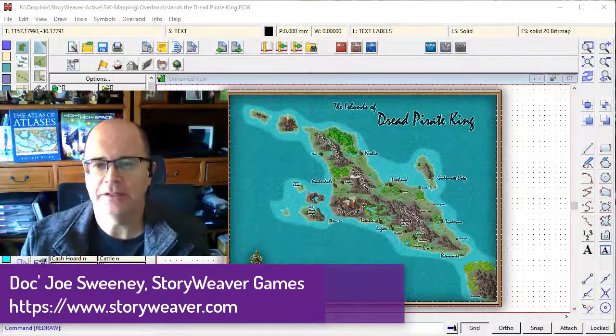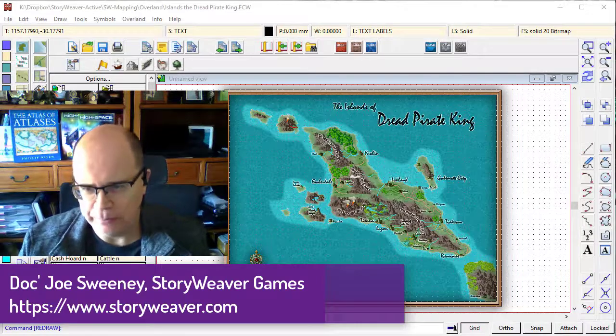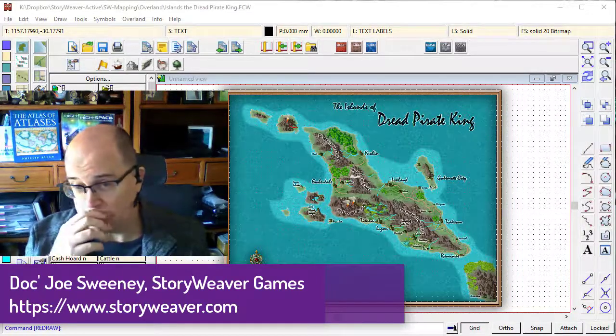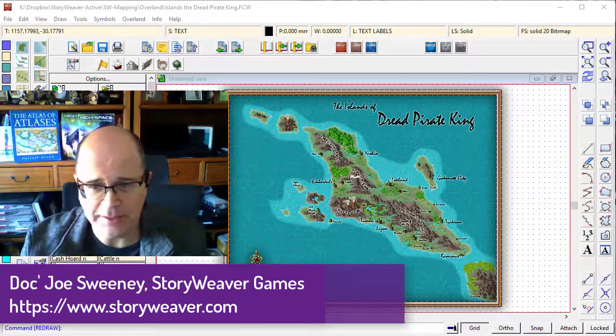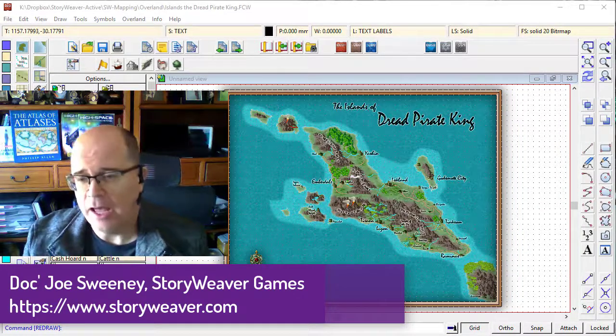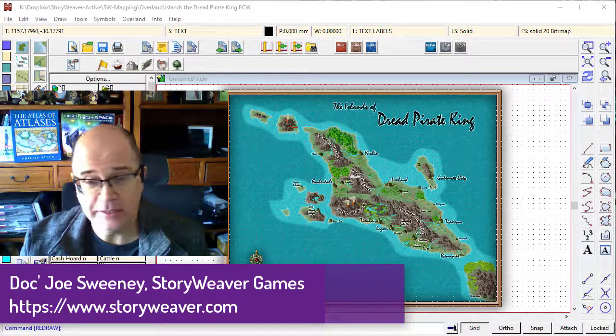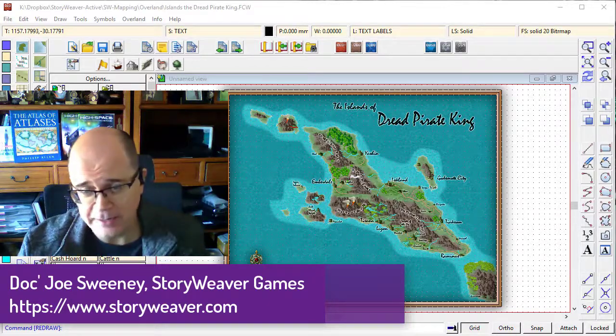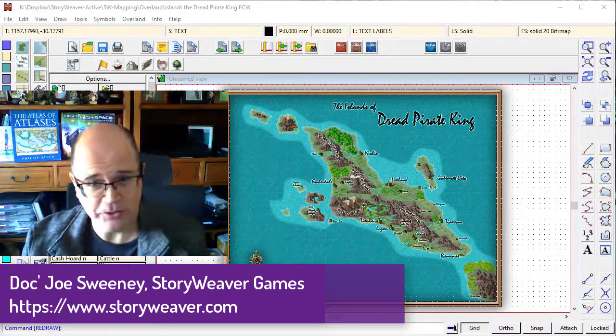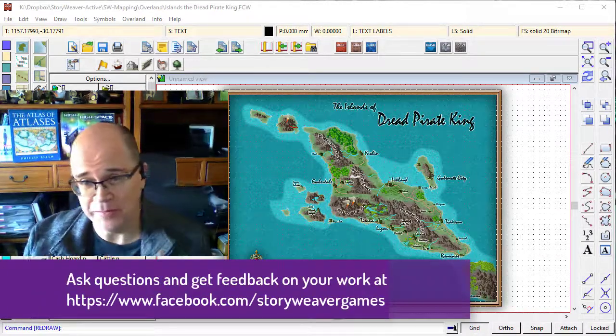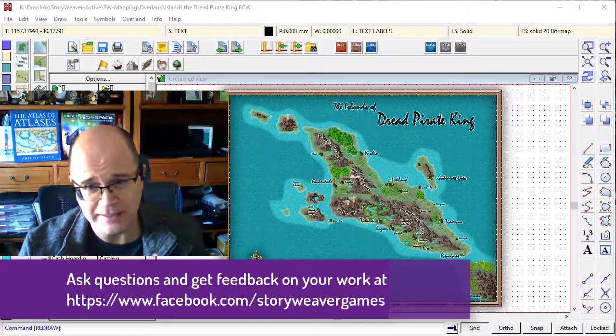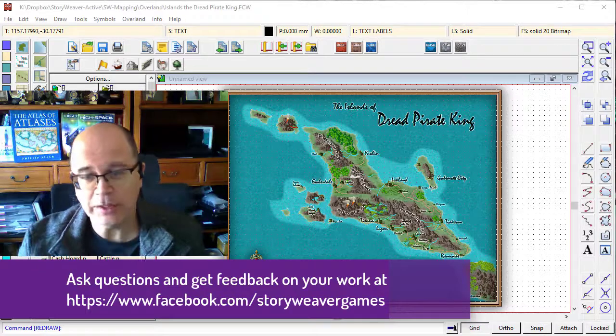So now you can see how to place text onto your map. You can see I've also added a title there.